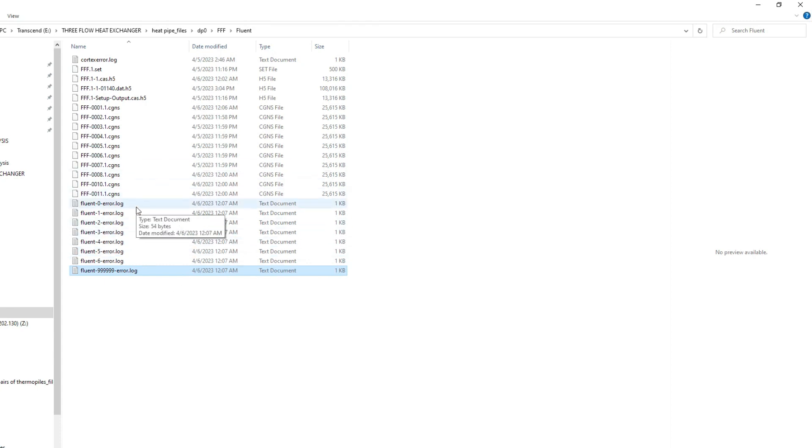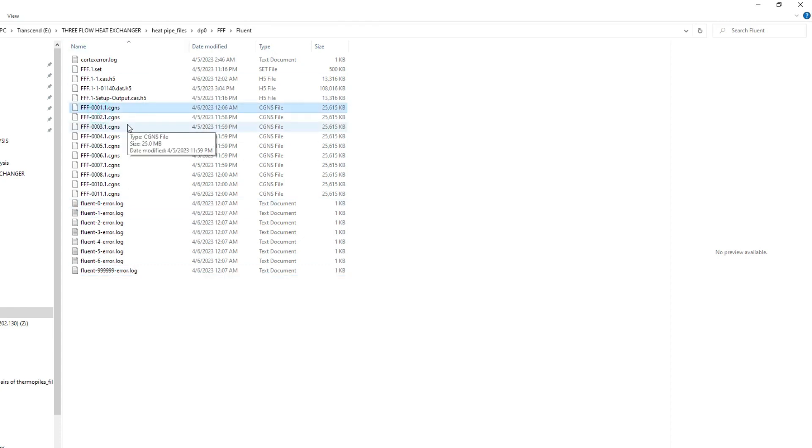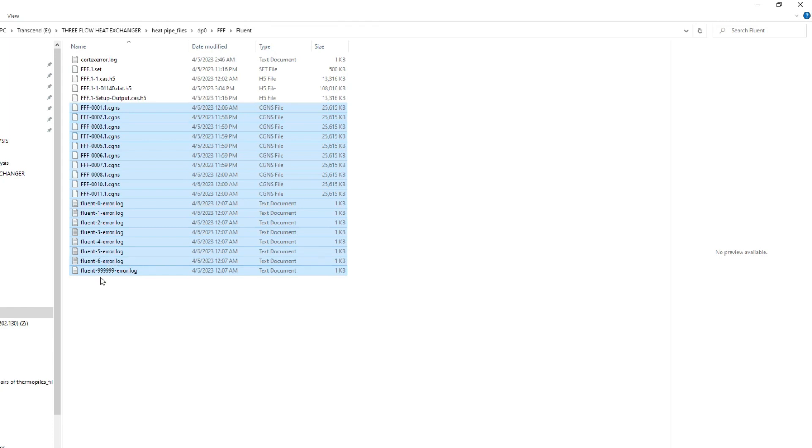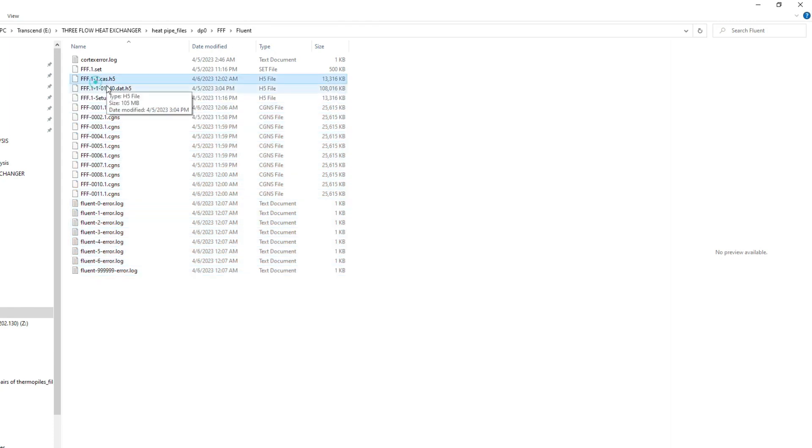It's better to come here and delete all files, even the error files. Clear from 0001.1 to all. Remember, do not delete these important files—just delete from here to here. Done, it's deleted.